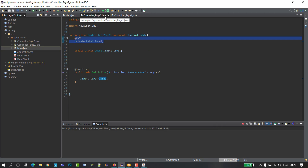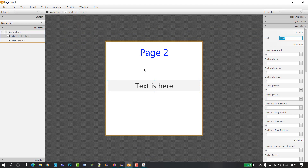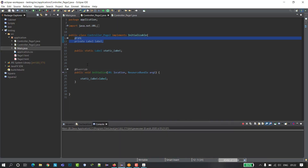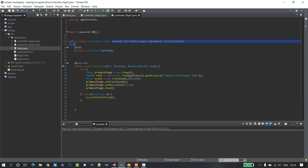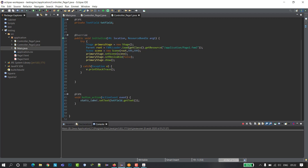So the key is: in the page where you have the label you want to change, go to your controller, declare a new static label before initialize and give it a name. Inside initialize, set that label equal to your FXML label. Then go to the other class, extend the controller of that FXML file, and in your method type staticLabel.setText(textField.getText()). I hope you enjoyed and liked this video and I solved your problem. Thanks for watching, don't forget to subscribe. Goodbye!